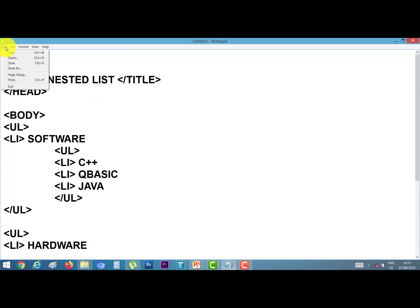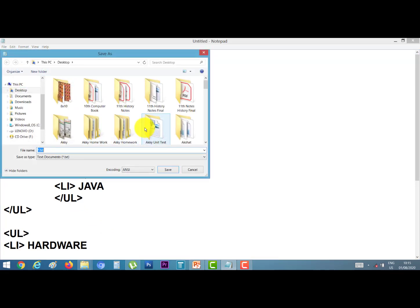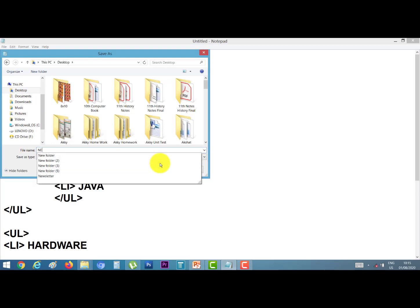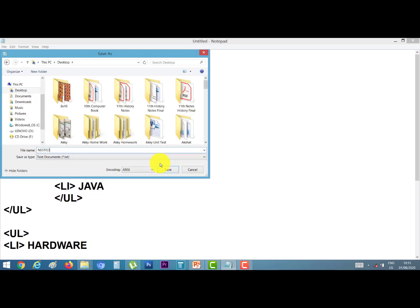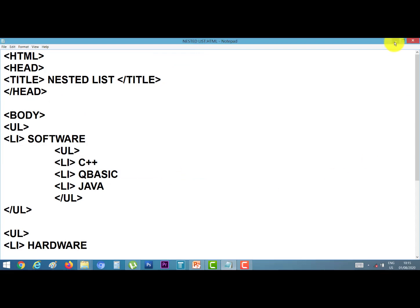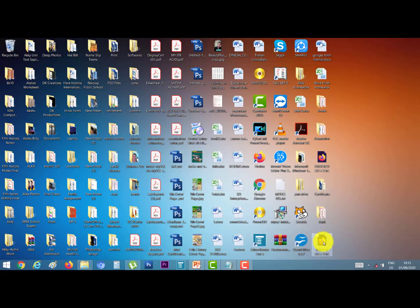Save it. Go to File, Save As. Select the desktop and give a file name — nested list. Type the extension as .htm and click the Save button. Minimize notepad. This is our file — nested list. Double click on it to open.